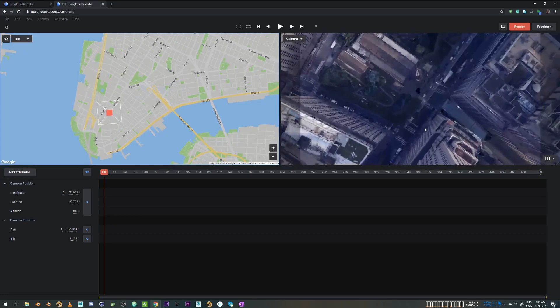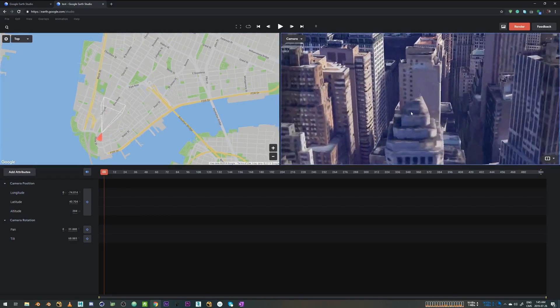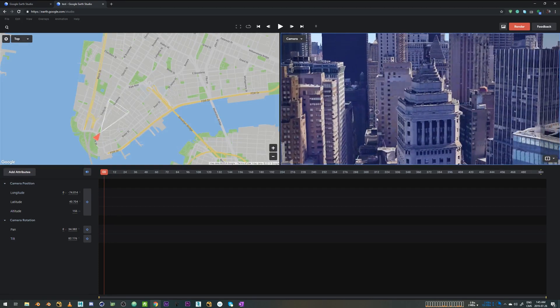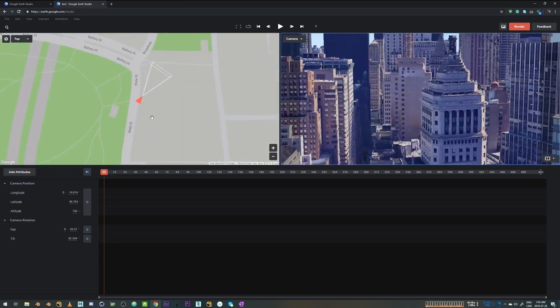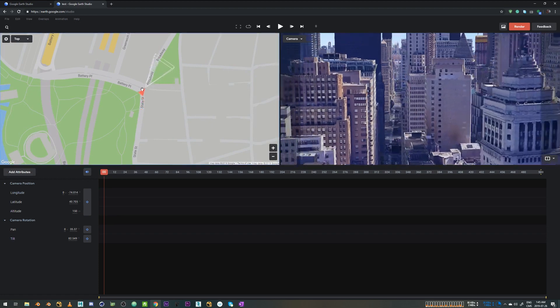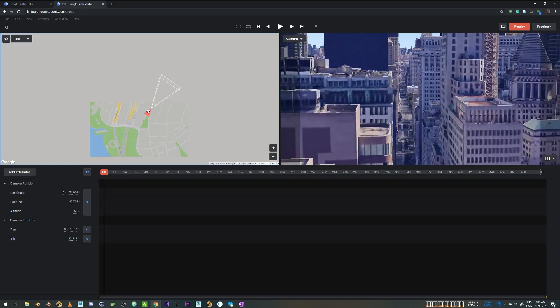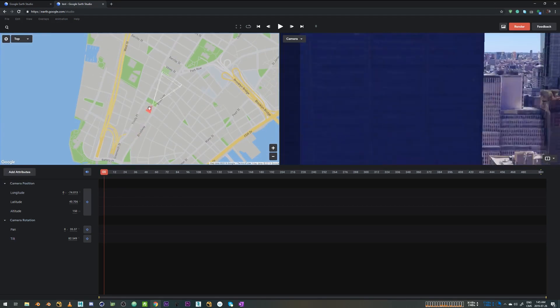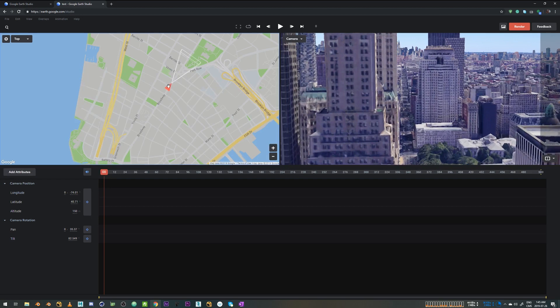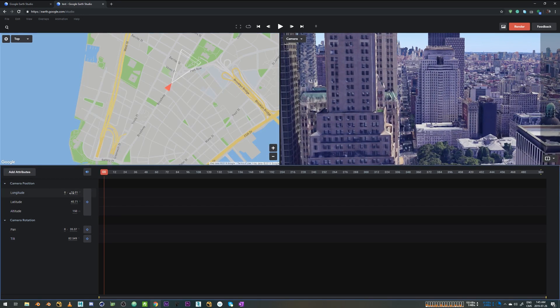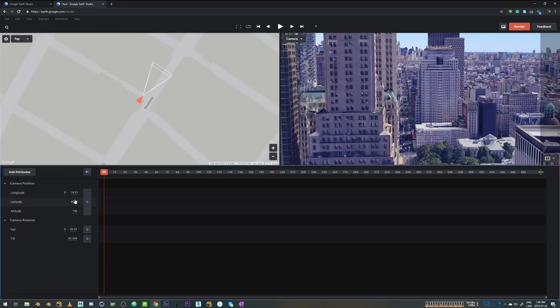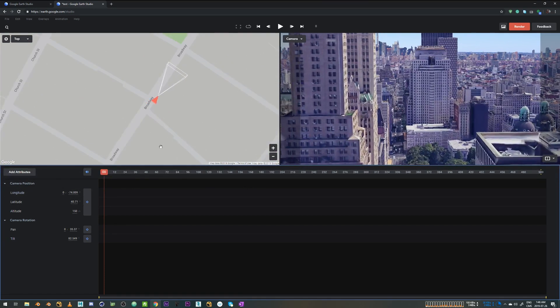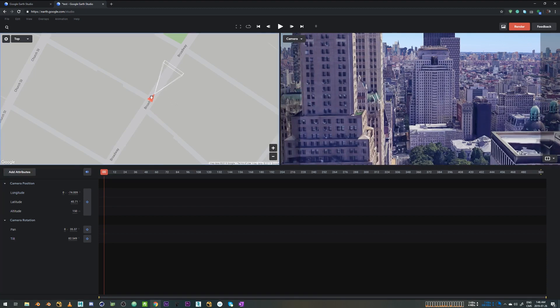And by pressing Alt and Left Click, I can orbit the map. And I'll adjust the camera a little bit more. So I'm going to start with the end of the street and just pull back. You can also adjust longitude and latitude if you want to adjust the position of the camera more precisely.